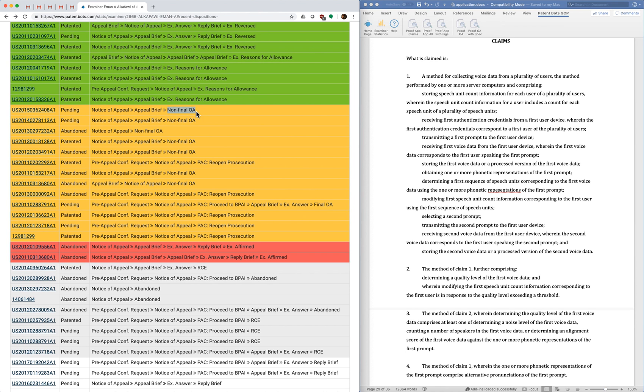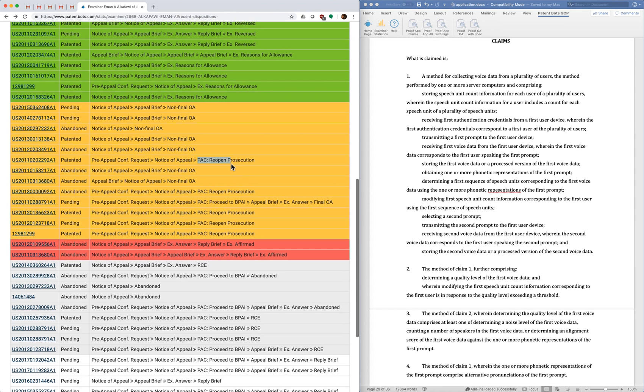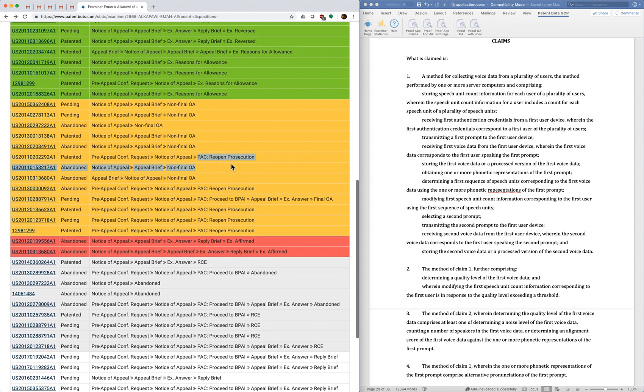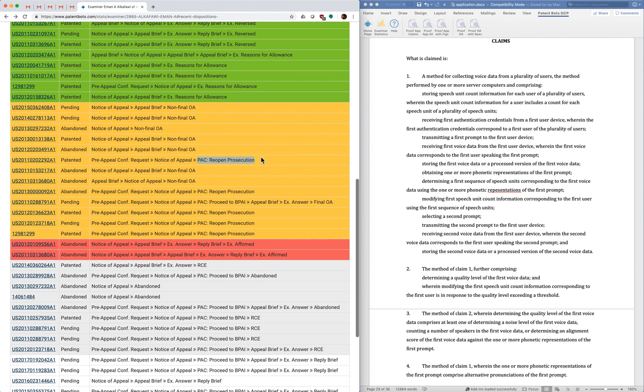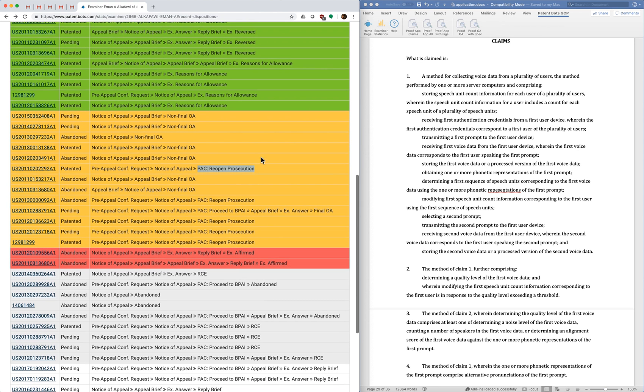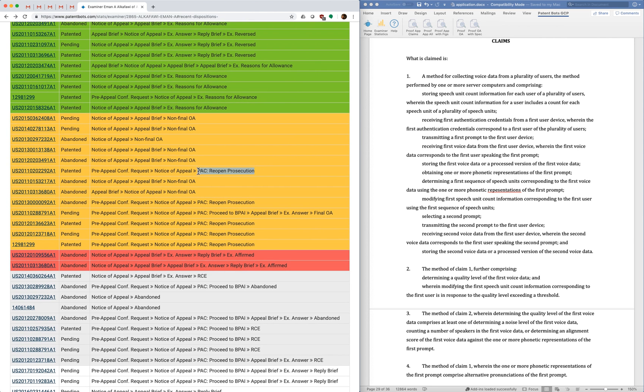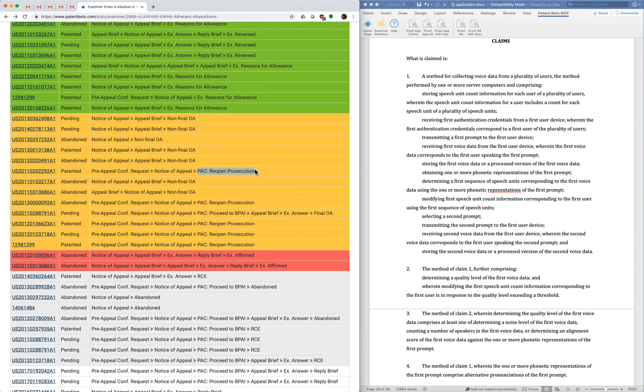So if you have an examiner who does this a lot, and this examiner does it a fair bit actually, I think it's a good thing to know ahead of time to be prepared for. And that's as compared with the pre-appeal conference where prosecution gets reopened as a result of that, which I think is a more positive outcome because you've done a fairly inexpensive and fast process to get back into prosecution.